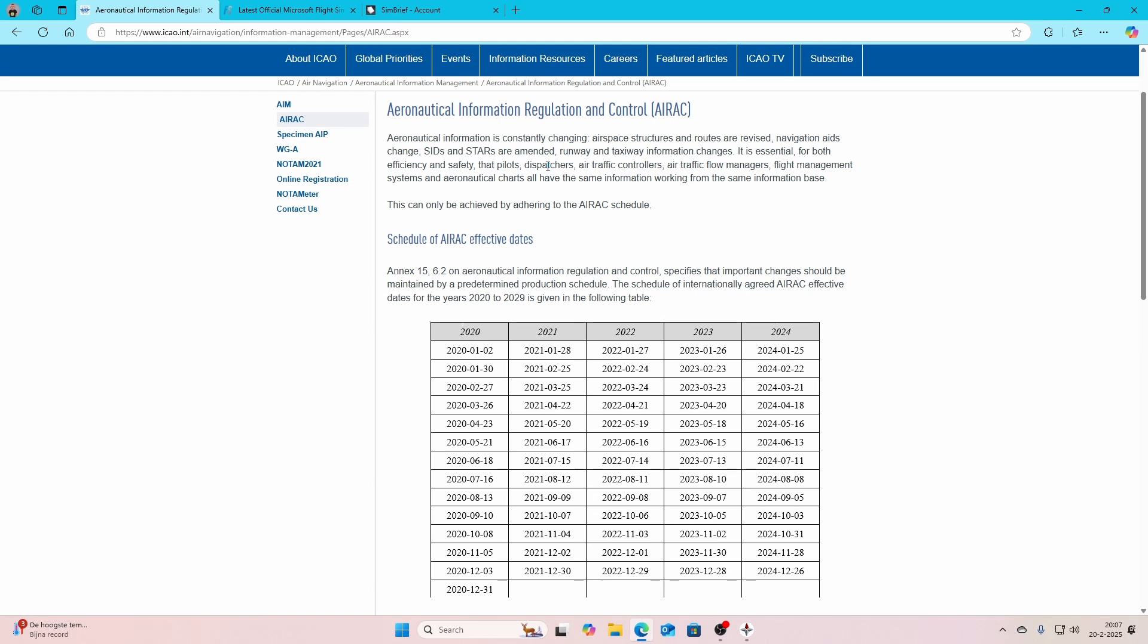AIRAC cycles happen on a very regular basis. Once every month there will be an AIRAC update, in some cases twice a month. You'll get the AIRAC update either via Microsoft or Asobo, or via Navigraph for those who have a subscription.